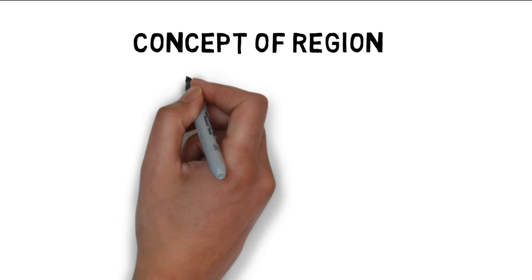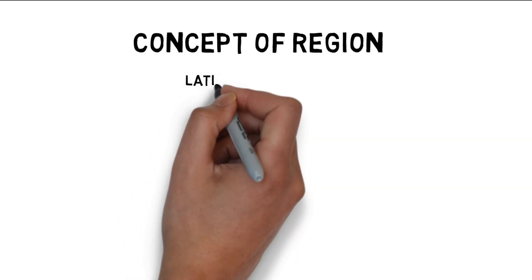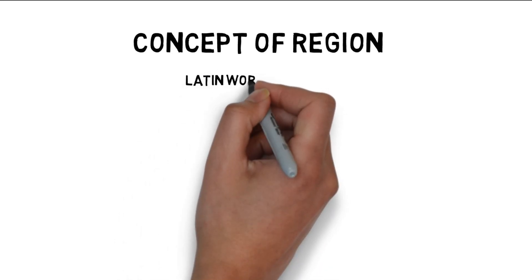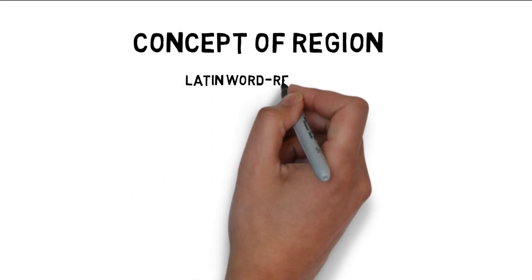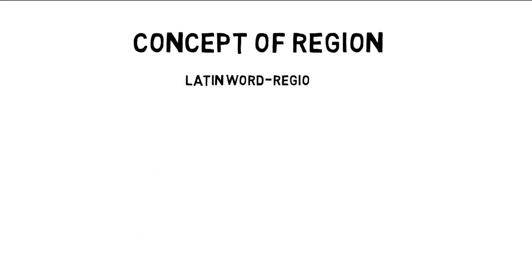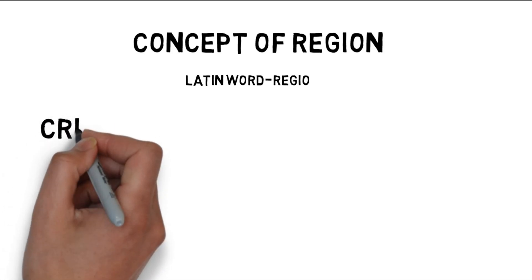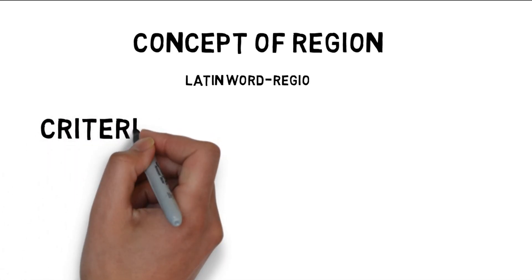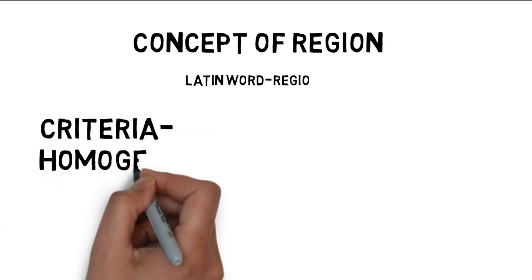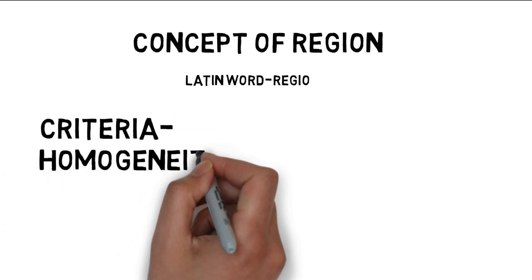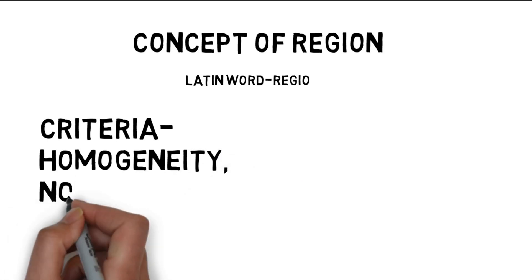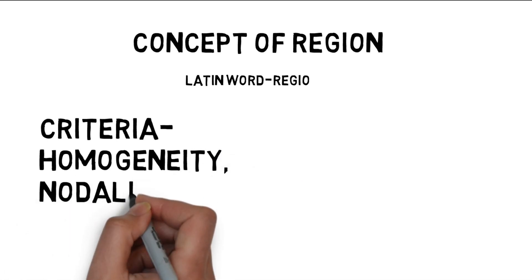The term region is derived from the Latin word regio, which refers to various segments, aerial units, or geographical arrangement of the Earth's surface. The three main requirements for determining the region are homogeneity, nodality, and programming.